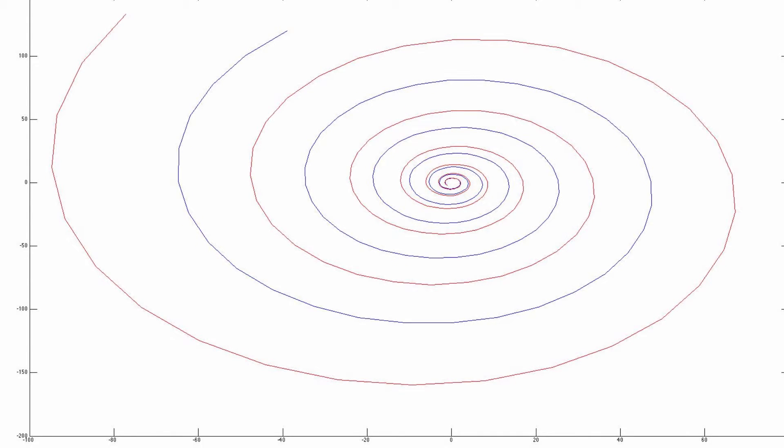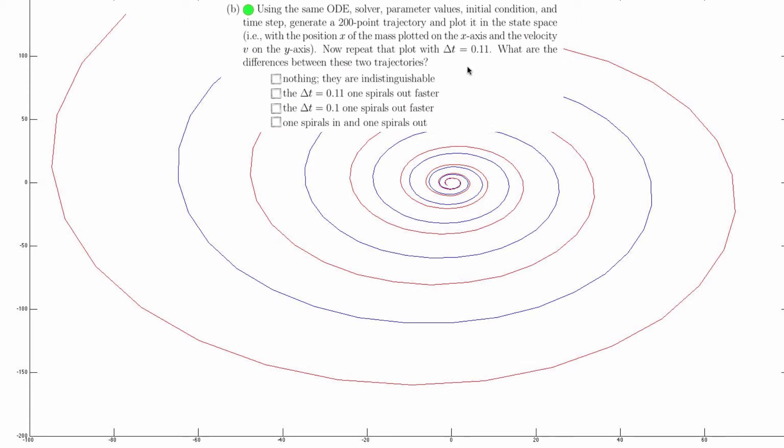As you can see, and as we would expect from the lecture, the red curve spirals out faster. That is, if you take a bigger time step, you're going to step farther off the trajectory, and in this case, you'll spiral out faster. See the lecture for a very nice visualization of this.